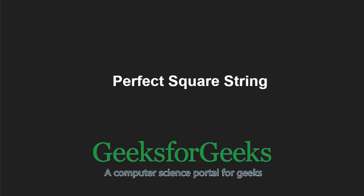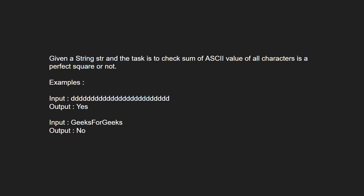In this video, we'll understand the program which checks if a string is a perfect square string or not. Given a string str, the task is to check if the sum of ASCII values of all characters is a perfect square.